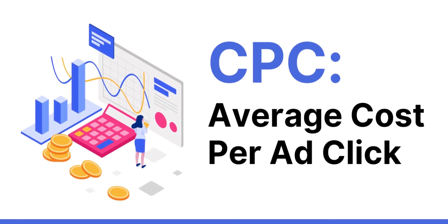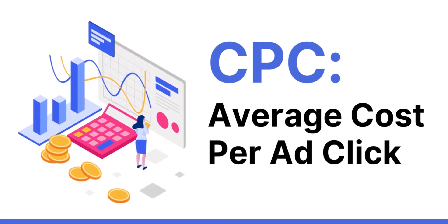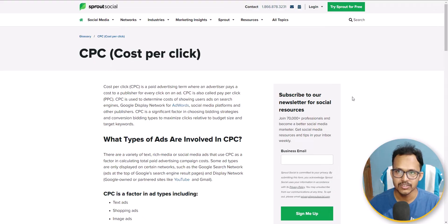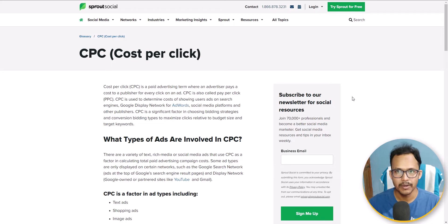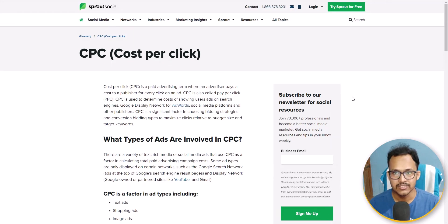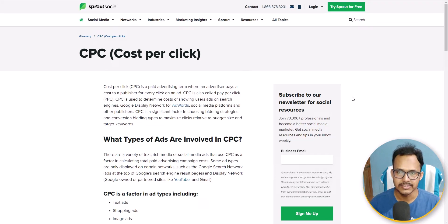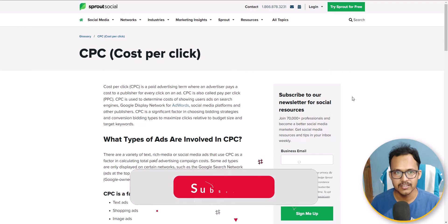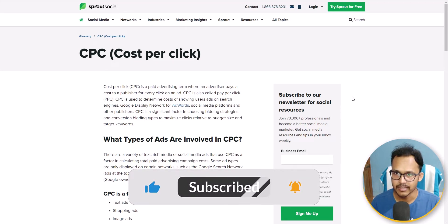Whenever someone clicks on an ad on your website, you will get a small commission out of it. Like if someone clicks on an ad, you will get 0.05, 0.10, or 0.5. This rate depends on various factors like keyword difficulty, competition for that keyword, your site quality, and the design of your website. There are various factors that affect the cost per click.